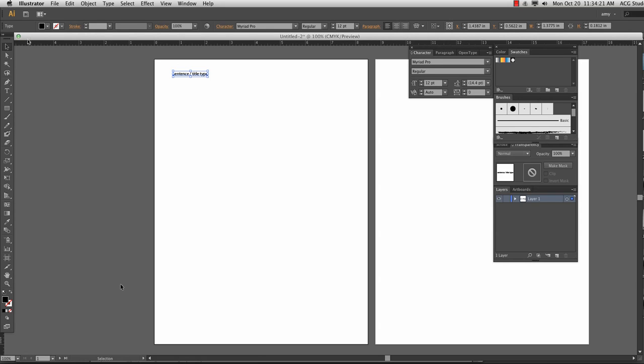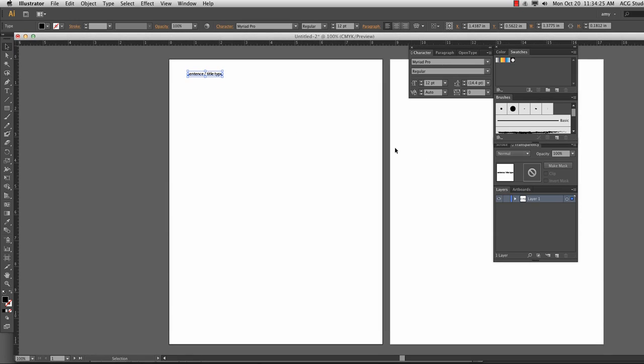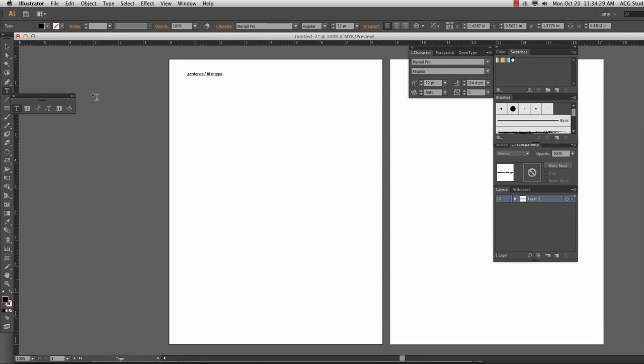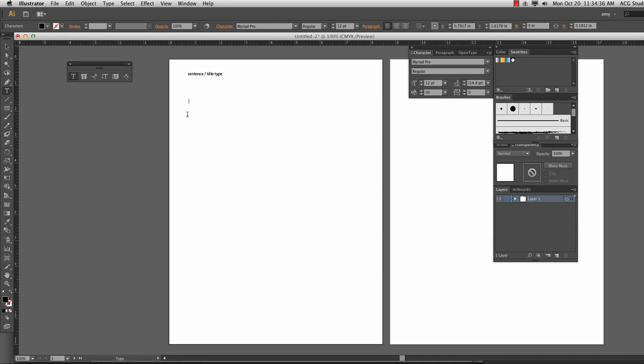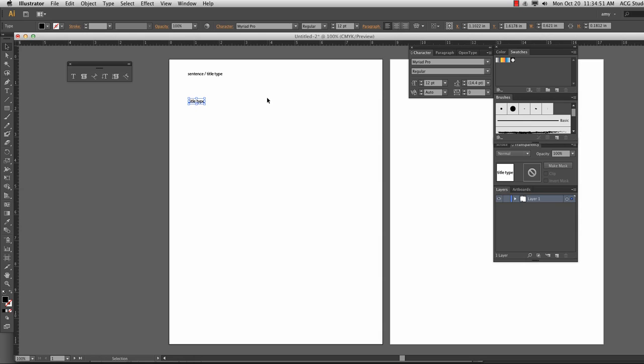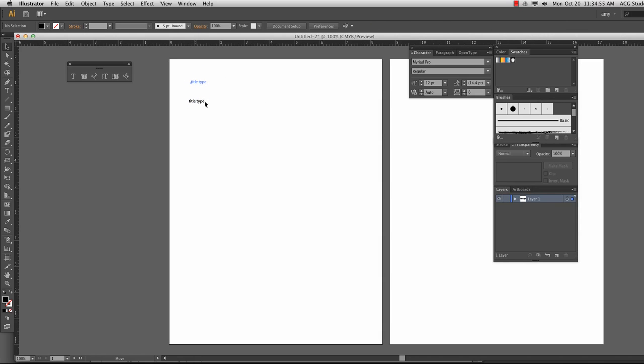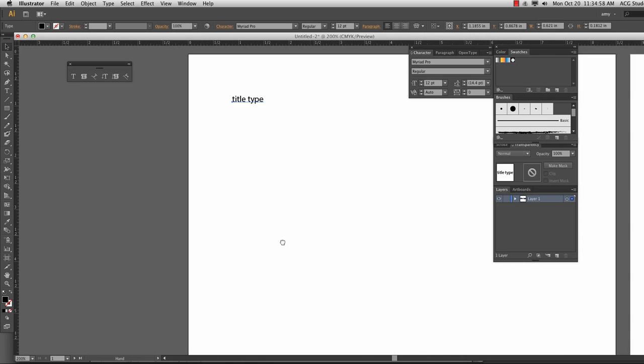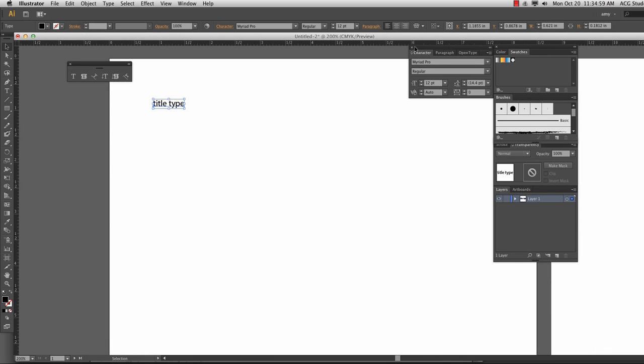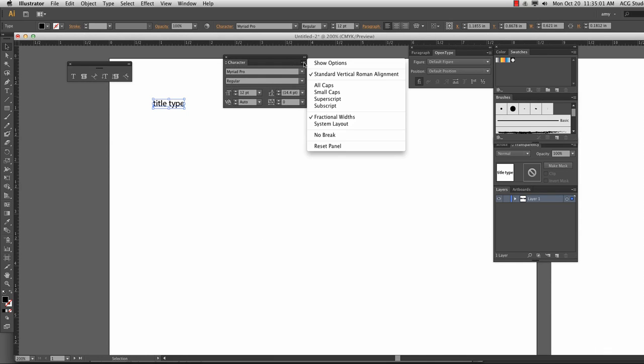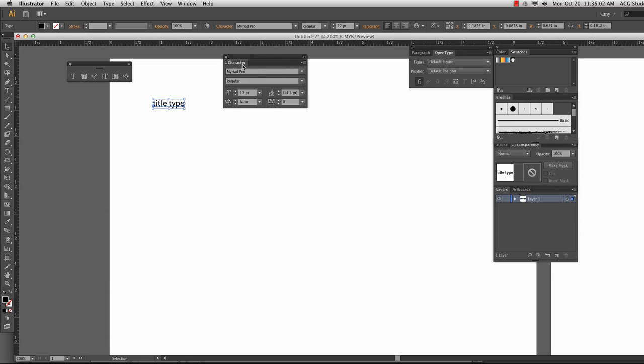Okay, so welcome to a little lecture on type. We've got a file open, two artboards, and I grabbed the type window and expanded it so we can see all the different kinds of type options that we have. And the first one, I just clicked, and I have a little active blinking cursor, and I'm going to call this Title Type.